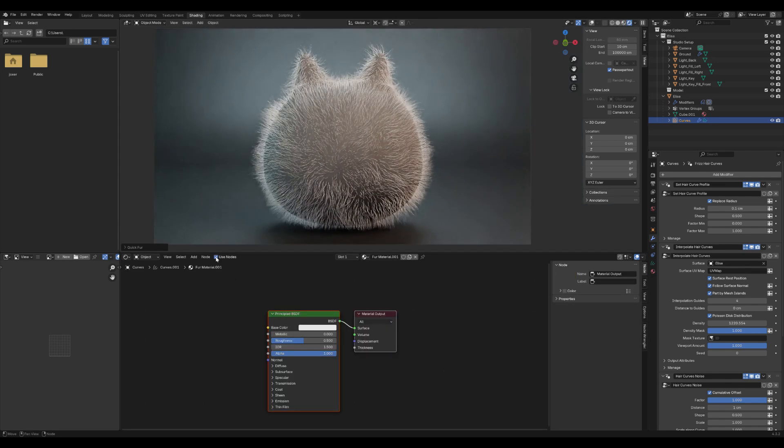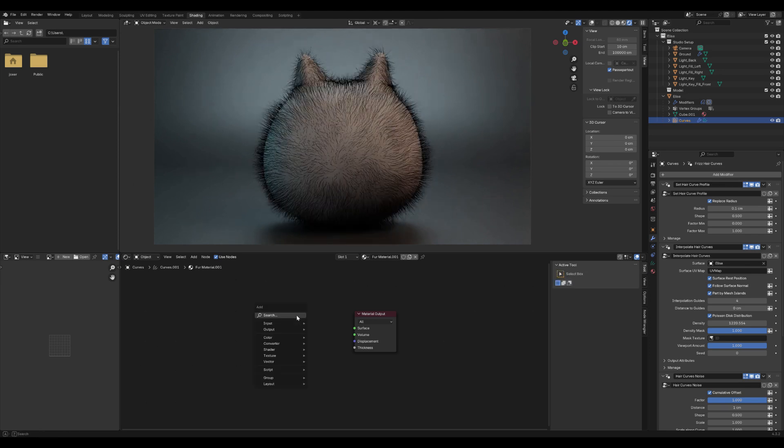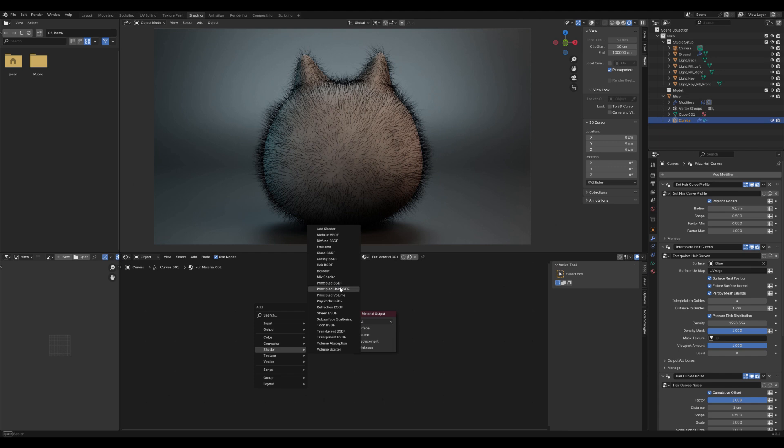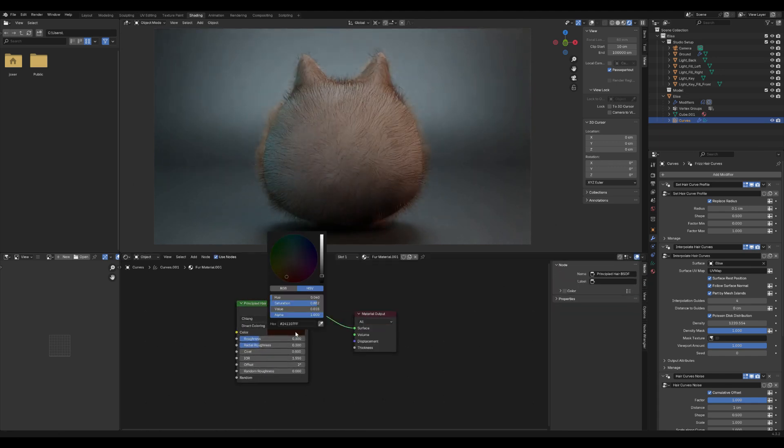Next, open the shader editor and click Use Nodes. Delete the principled BSDF shader and replace it with principled hair BSDF. Choose any color you like for the fur.